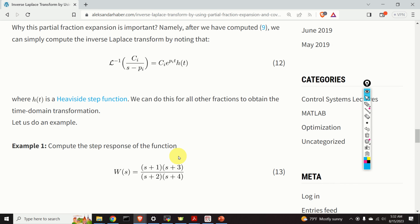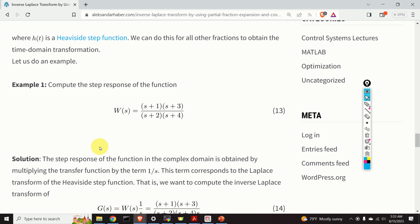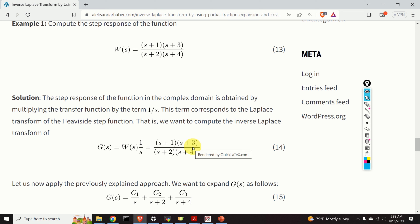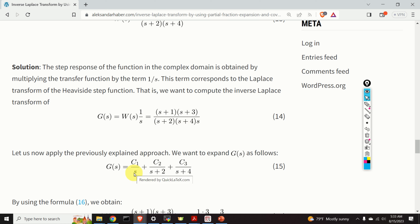Let's work through an example. Consider the transfer function (s plus 1)(s plus 3) divided by (s plus 2)(s plus 4). Our goal is to compute the step response. The step response is obtained by multiplying w of s by 1 over s, giving a new expression whose inverse Laplace transform we want. The poles are s equals minus 2, s equals minus 4, and s equals 0, giving terms c1 over s, c2 over s plus 2, and c3 over s plus 4.